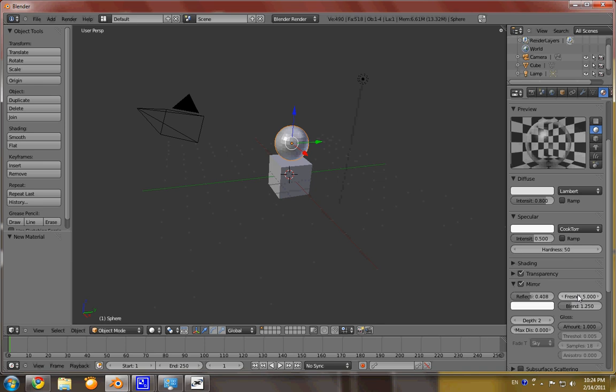Go ahead and bump that up to 5. Now, what we can do to further this is we can actually add, hold on just a moment, I'm sorry.